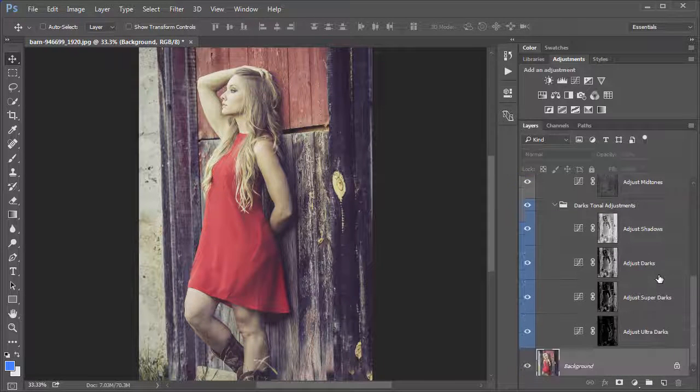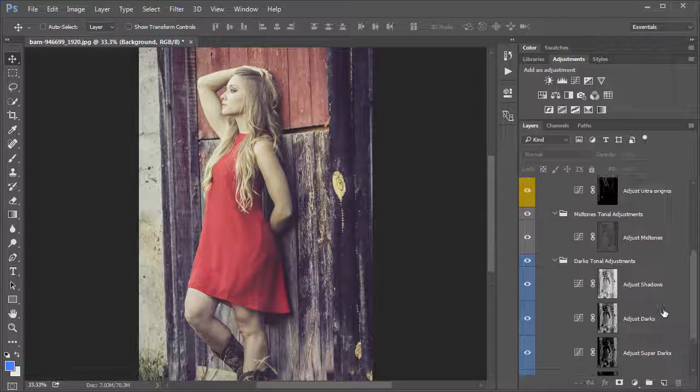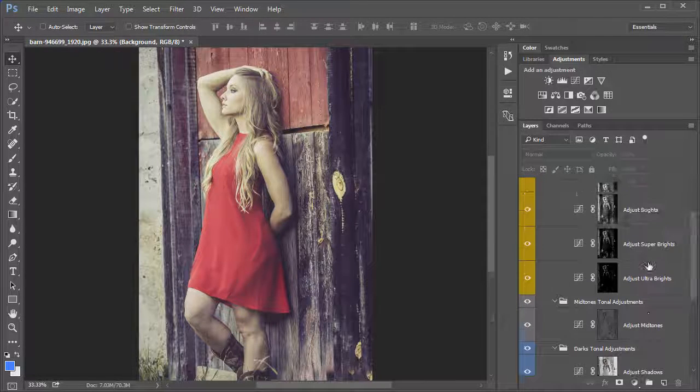Likewise with the Darks, it goes from the Shadows all the way down to Ultra Darks. And there's a Midtones in the middle. So what does all this mean? Well,